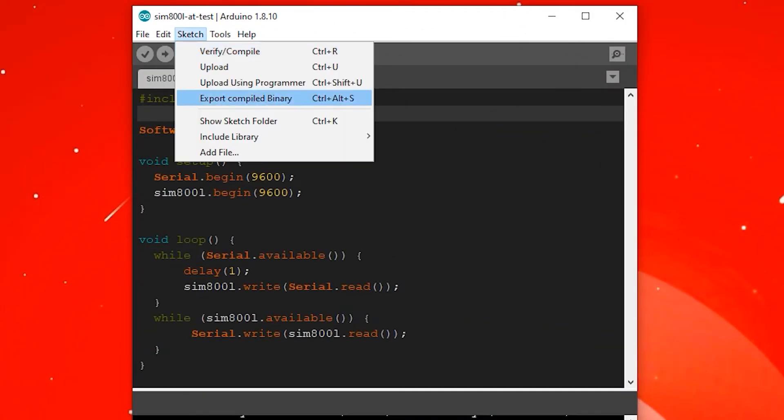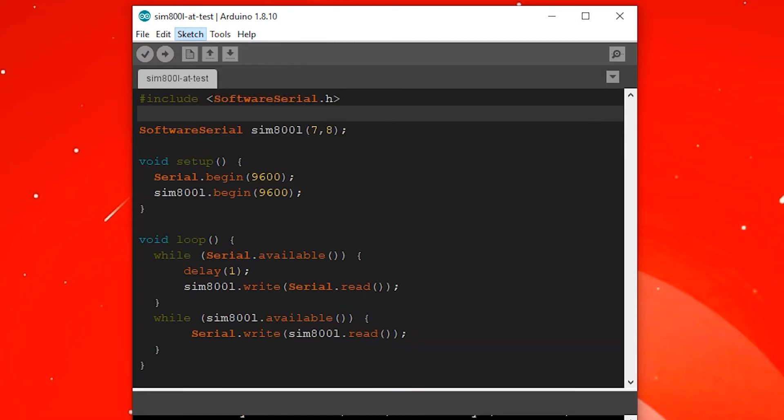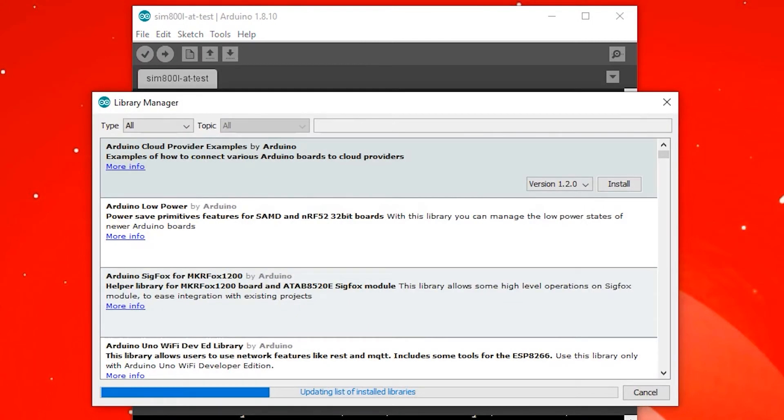You can start sending and reading SMS as well as make and receive calls with AT commands. However, it is easier to use readily available Arduino libraries.